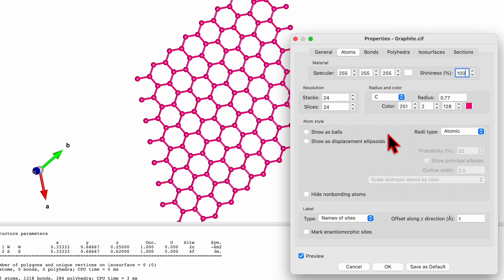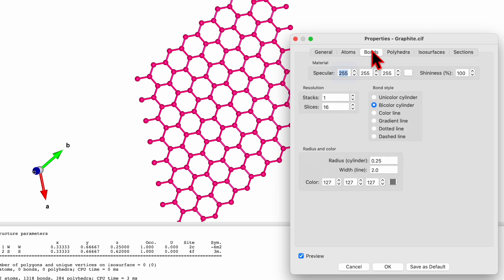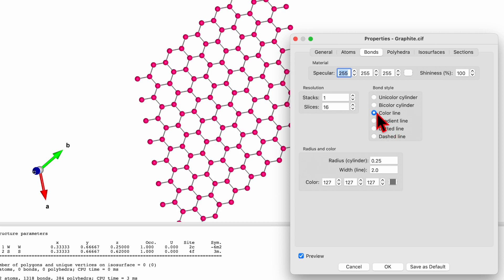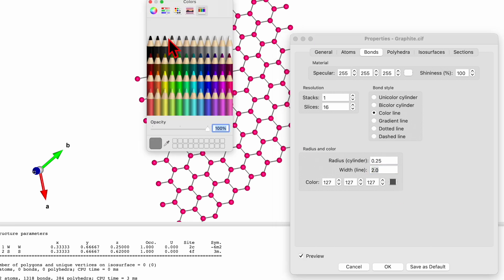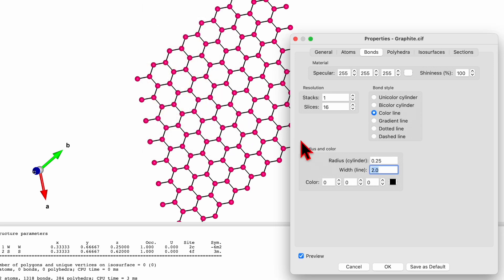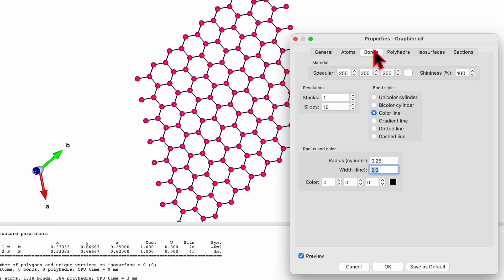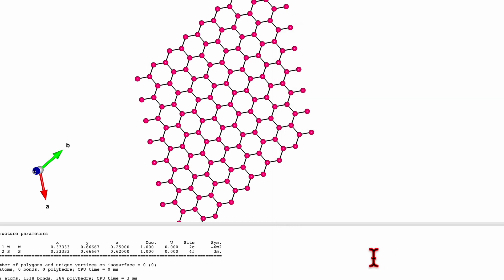If you go and click on Bond, you will find bond style. If you use unicolor, it will look like this. If you use bicolor, it's a pink color line. Over here you can change the radius and width of the bond, and you can find options for the color. Now it's a black color. Here again you can change the material style shininess.